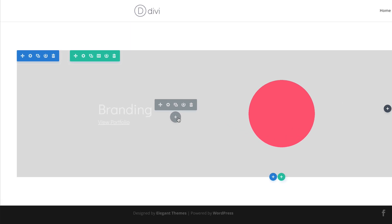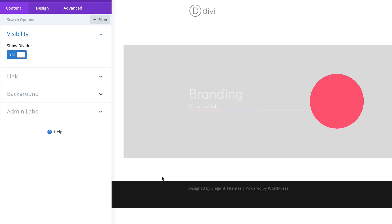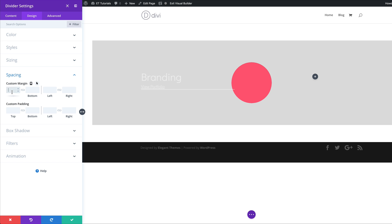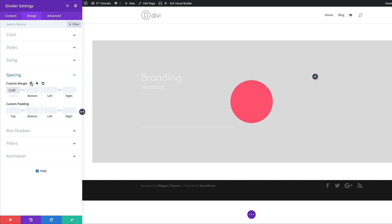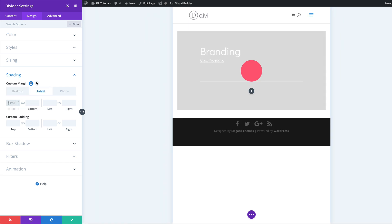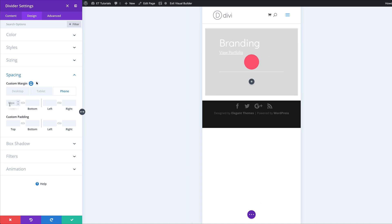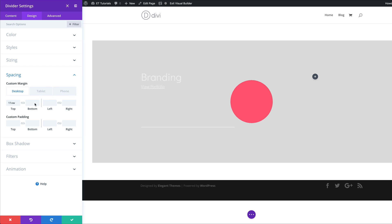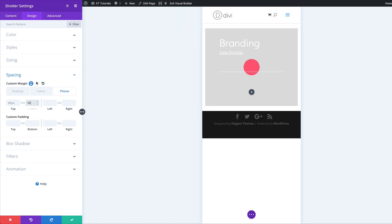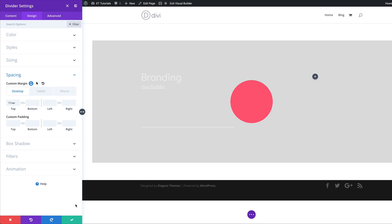The next thing we're going to do is add a divider. I'll click this plus button, search for the divider module, and select it. We're going to change the color — Design, Color — and set this to white. Then I'll come over here to Spacing and set our top margin to 11VW. While we're here, we might as well add our settings for tablet and mobile. On the tablet, we're going to set this to 80 pixels — and that's also going to be the same for the smartphone. Then heading back to desktop, for the margin we're going to add 50 pixels, and this is only going to be on the tablet and the phone. I'll switch back to desktop mode and click Save.